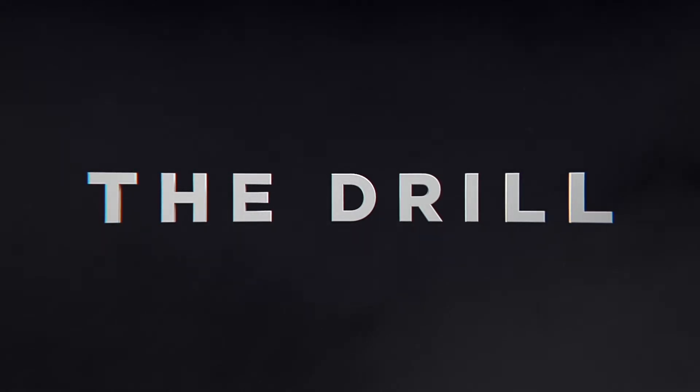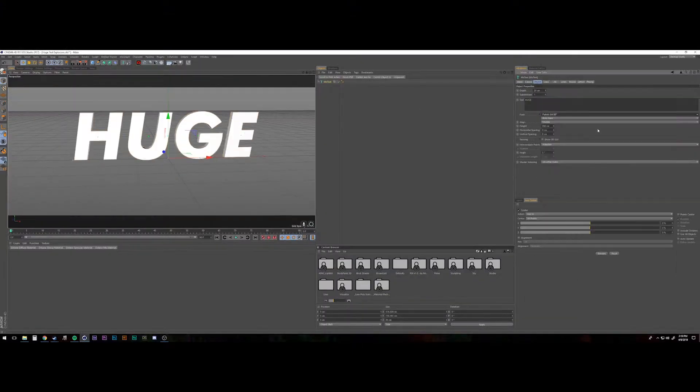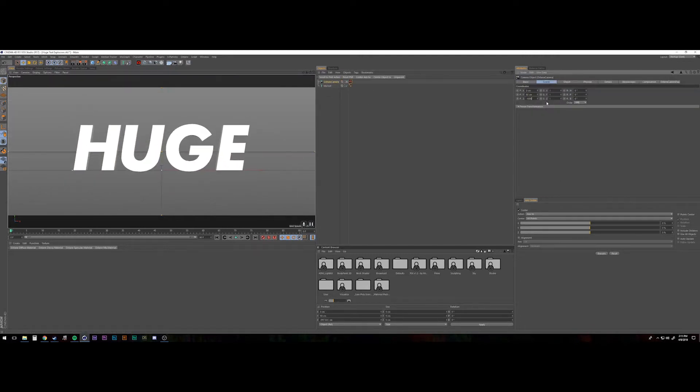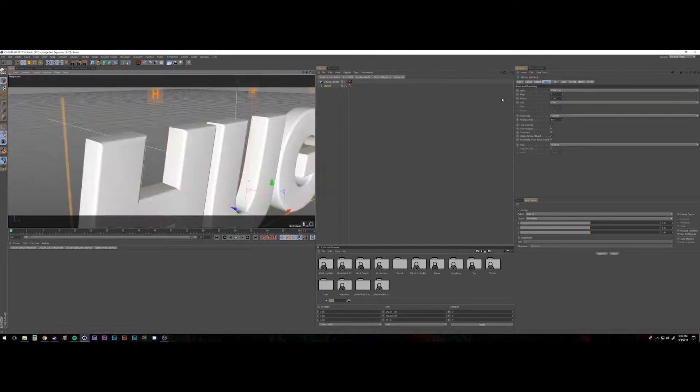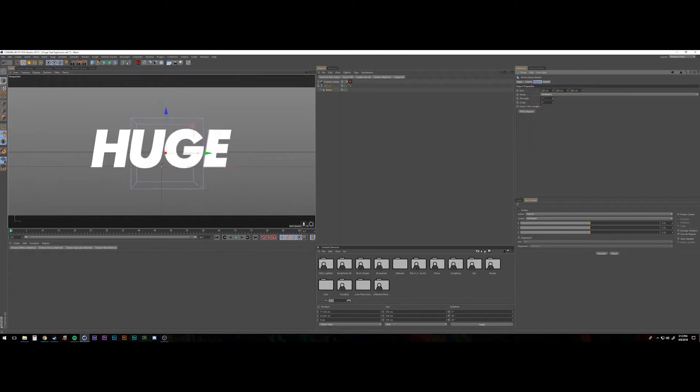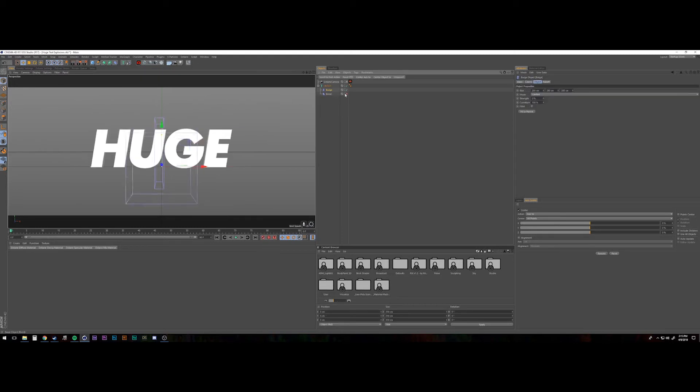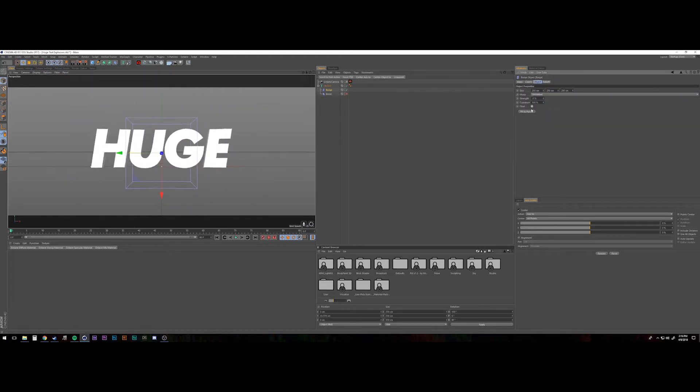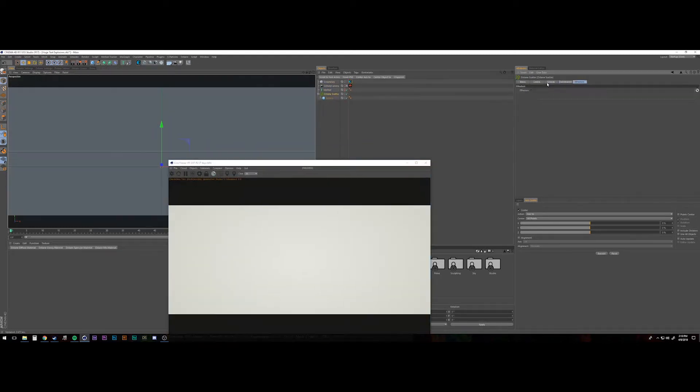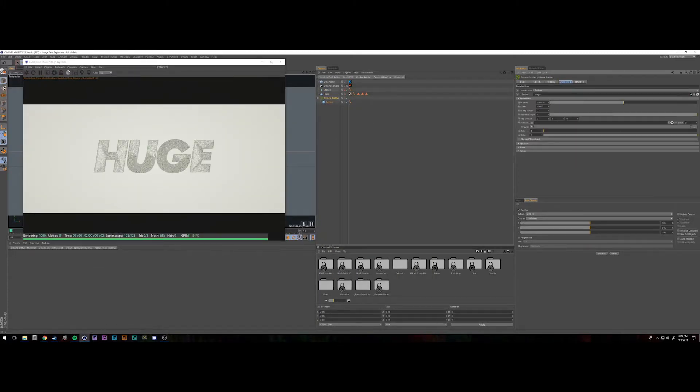All right, and this week on The Drill, what I'm working on is using Octane scatter to animate a particle explosion. There's a really good tutorial by Rhett Dashwood that will be in the show notes below. What Rhett was doing was exploding it out of a sphere. What I wanted to do is play around with a little bit of MoText in Cinema 4D.